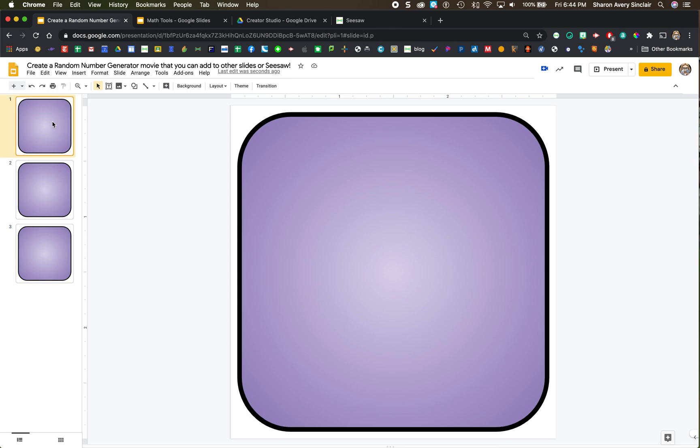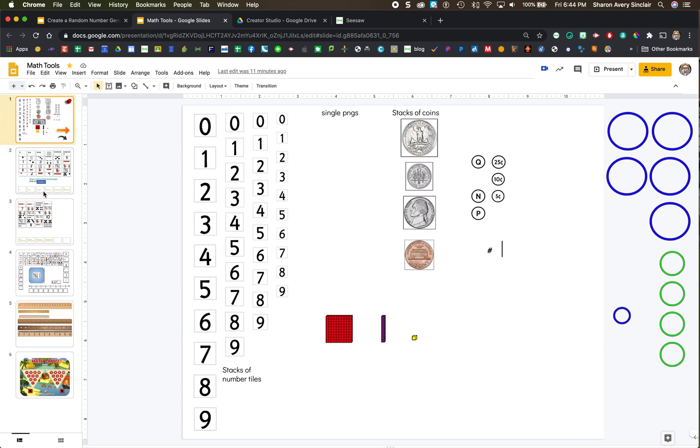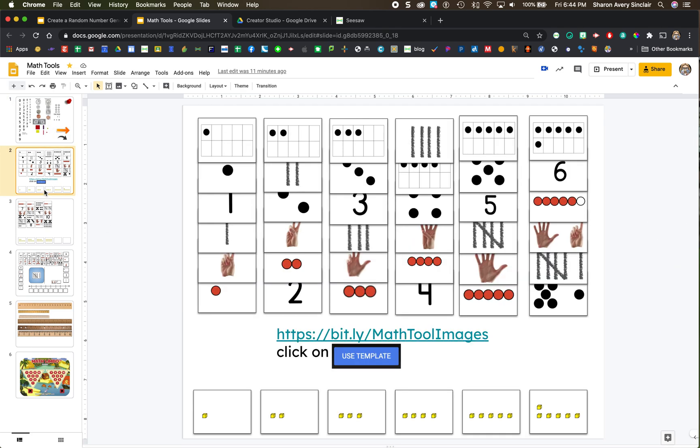Alright, I could just do circles here and make dice patterns or I could type the number but I have a math tools page with tools that I pull off of it. If you're interested in using this it has coins, number tiles, lots of different things and I continually add to it. You could go to this bit.ly link here and then once you get there you'll have to click on use template to make a copy. But this is what we're going to do.